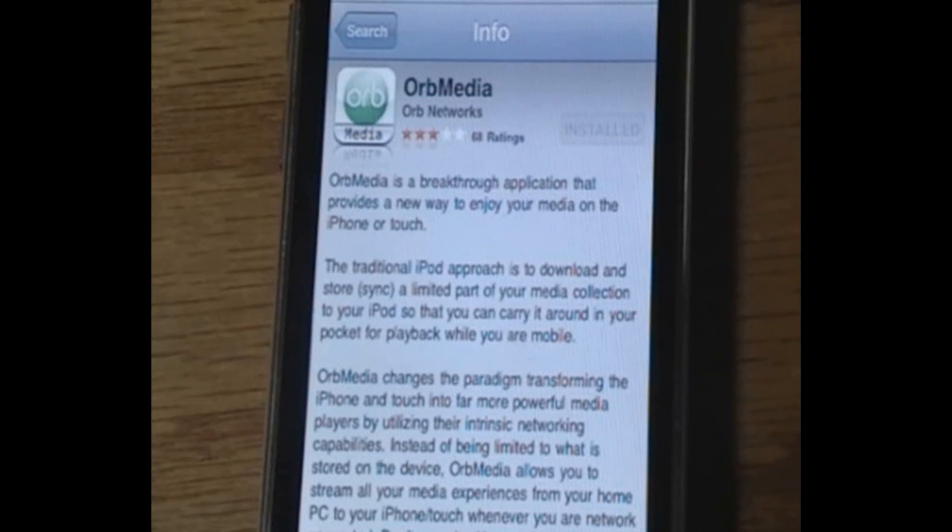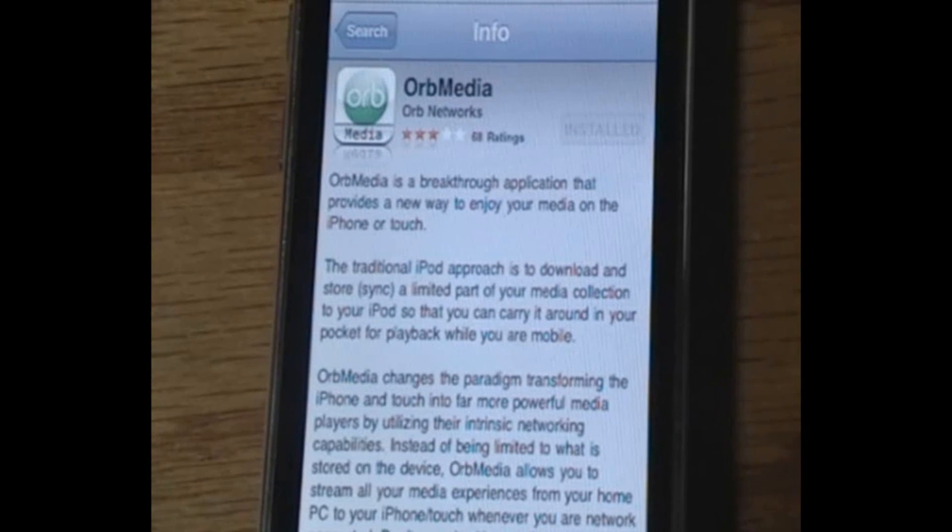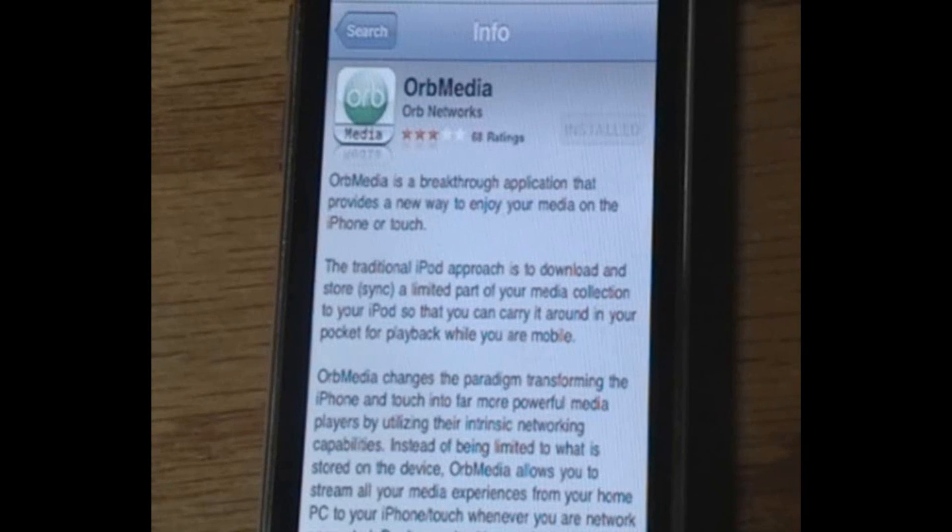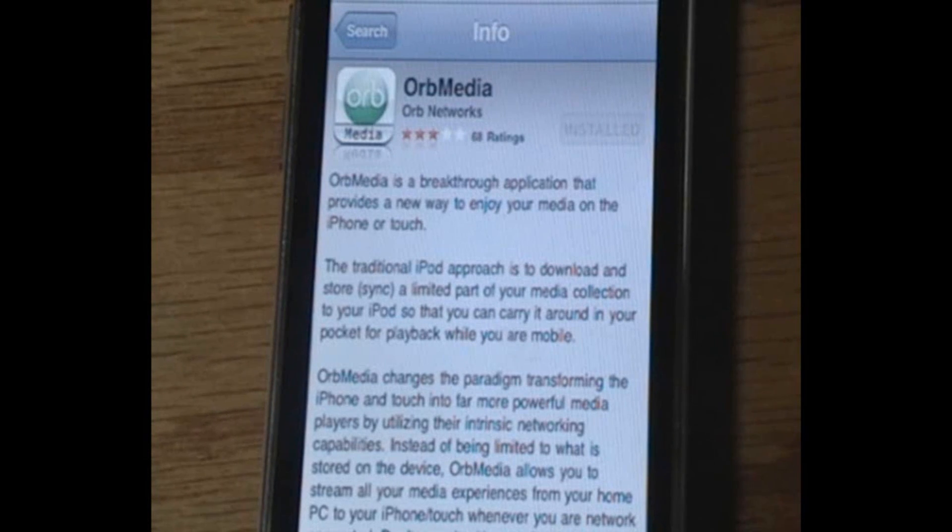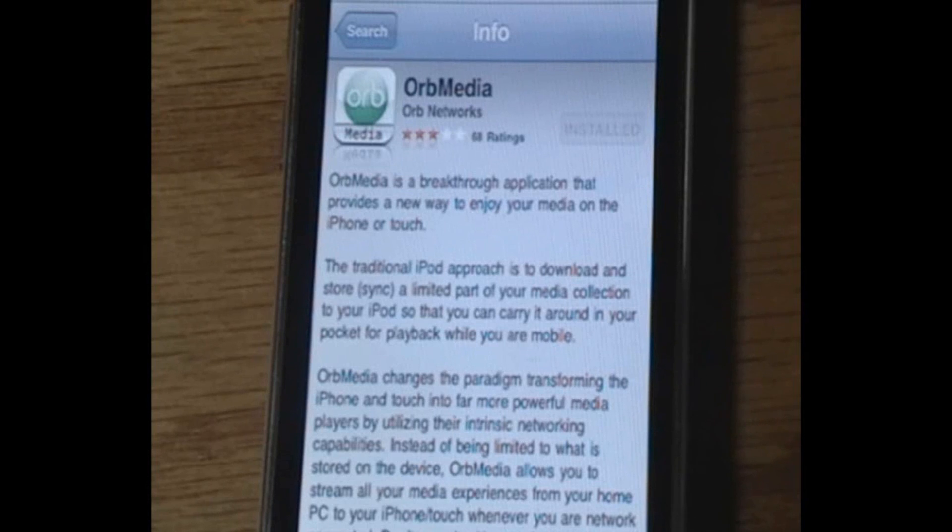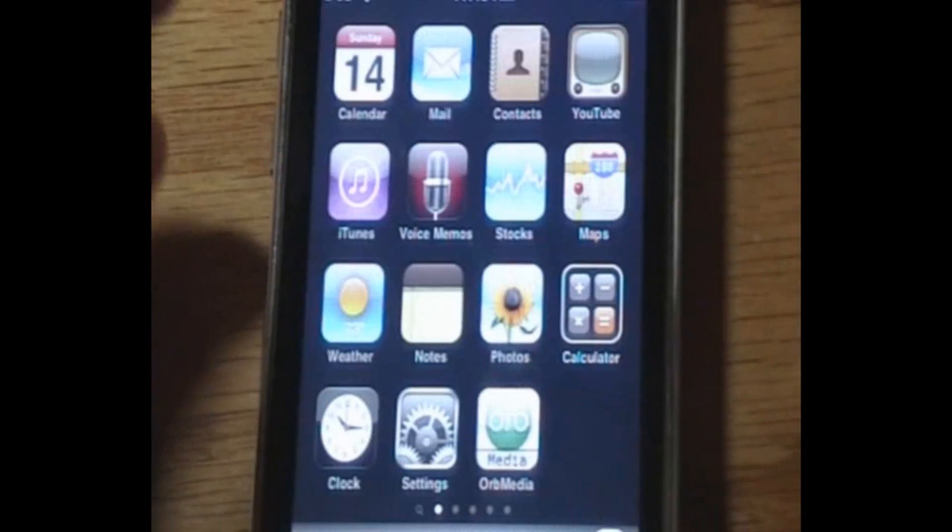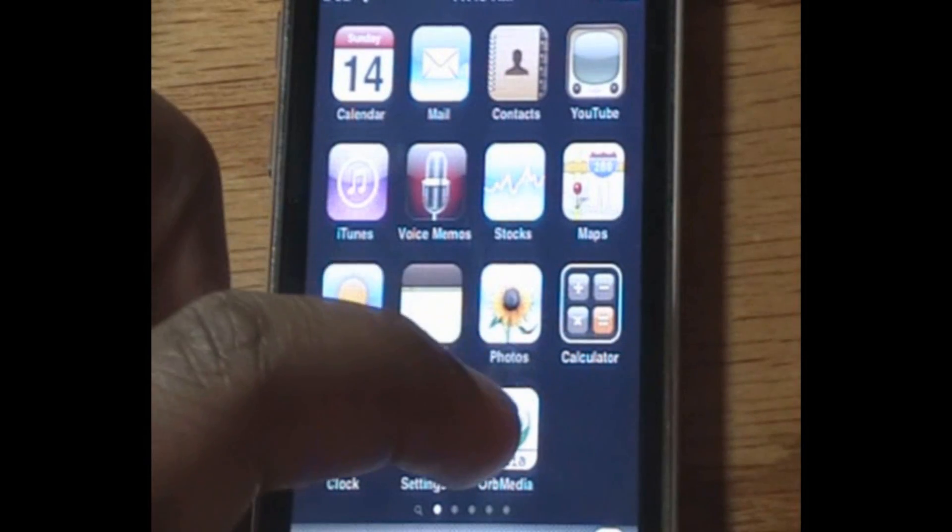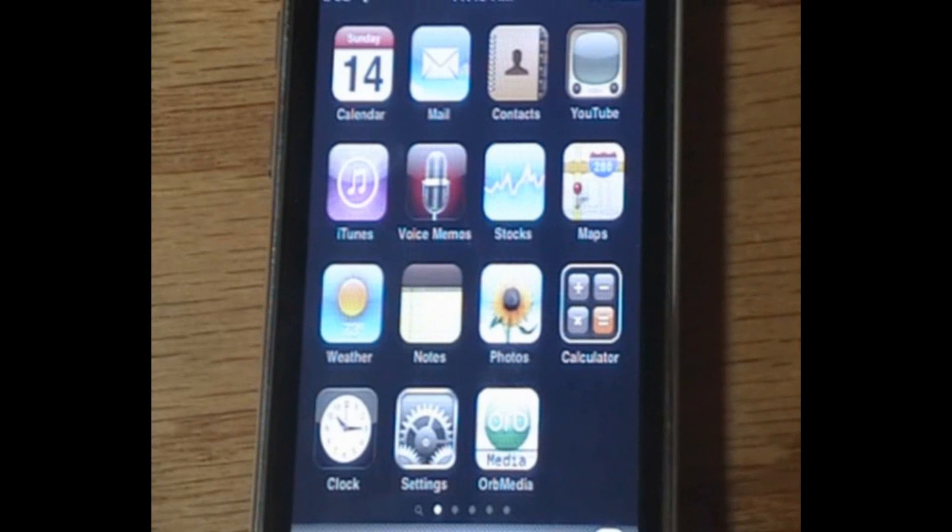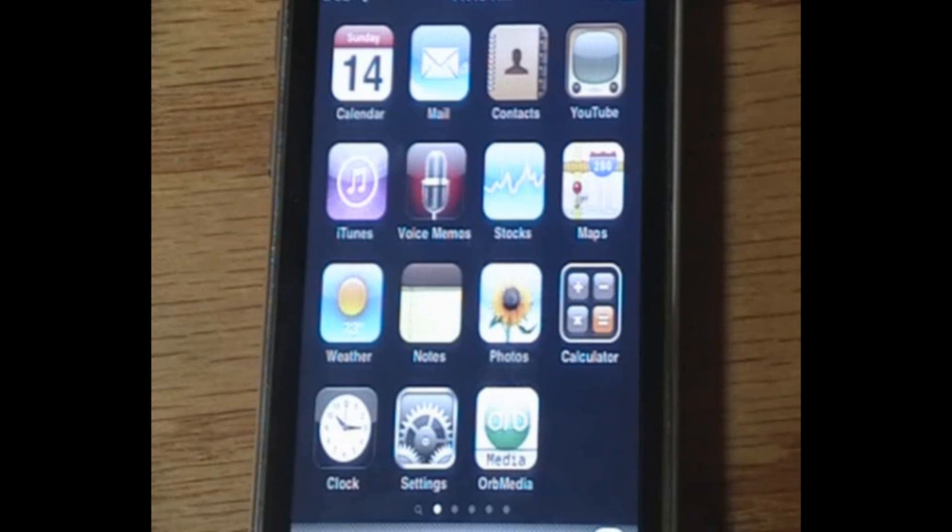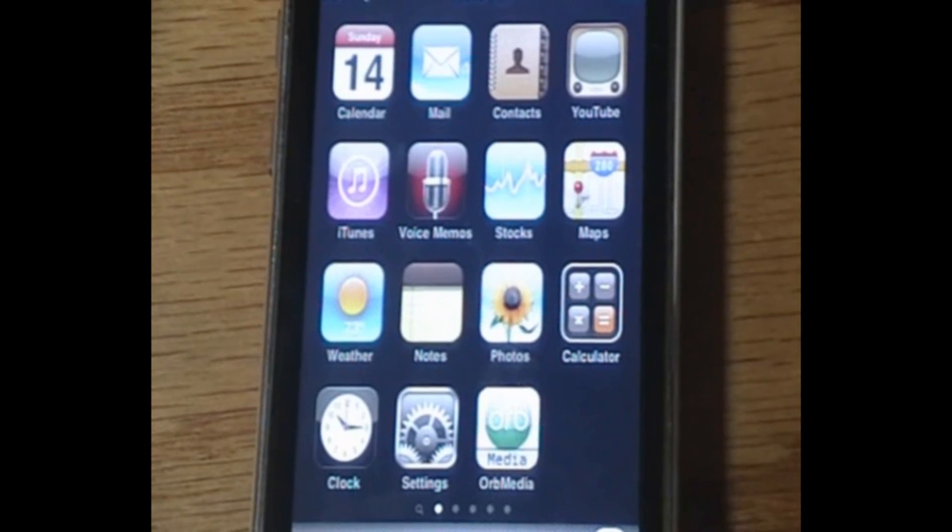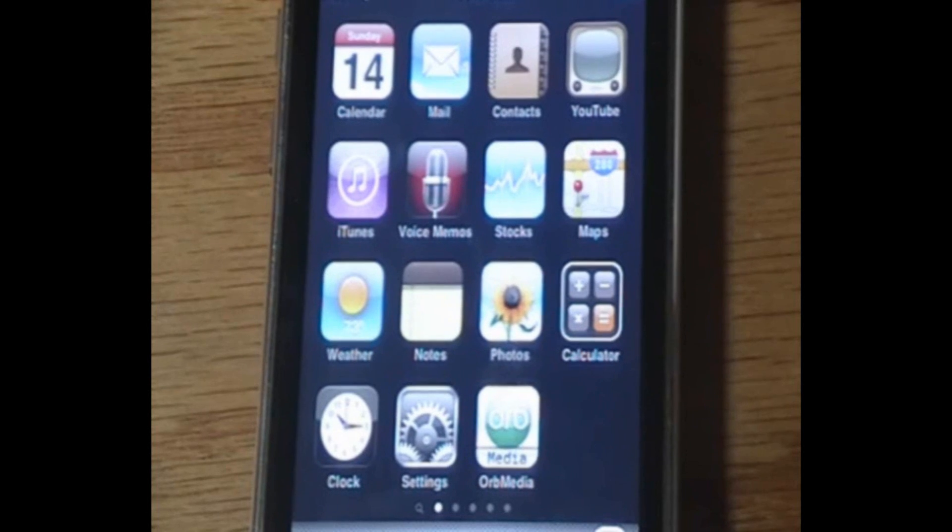So you need to install that. Again, this is $5, but you can get it for free using cracked IPAs. Don't recommend it, but do what you want to do. Anyways, bottom line is you need to get this application, like I have right here. And before we can actually open it, we need to do some computer work. So let's hop onto the computer right now.